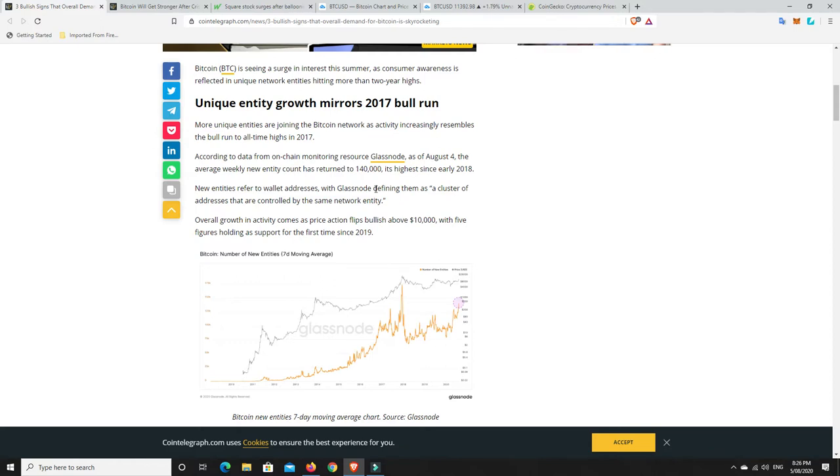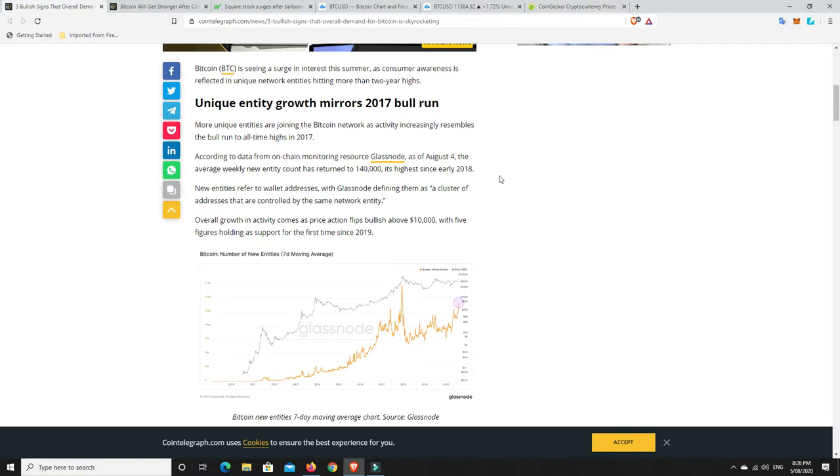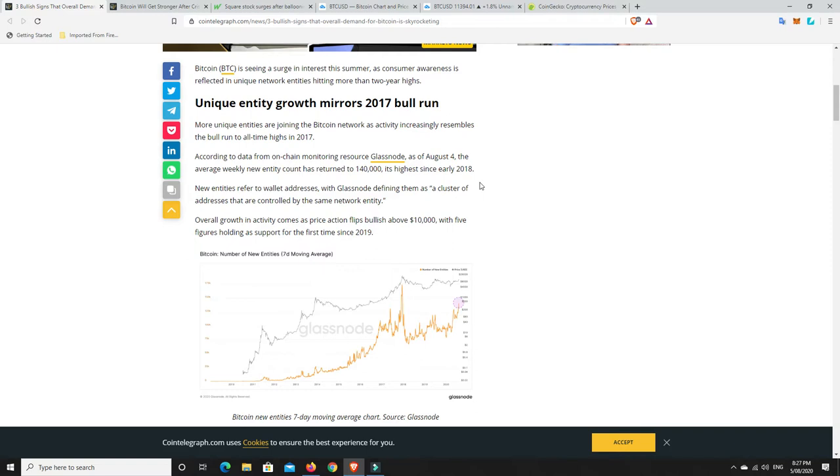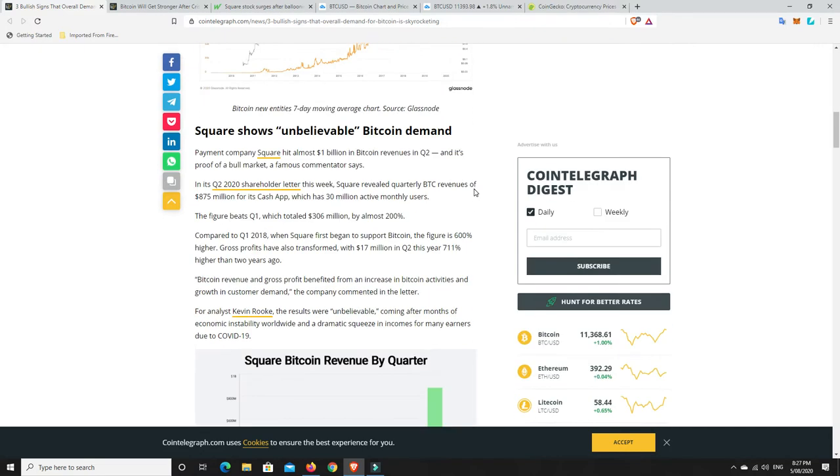So it says here, according to data from on-chain monitoring resource Glassnode, as of 4th of August, the average weekly new entity count has returned to 140,000, its highest since early 2018. And that was at the peak. So Bitcoin started to sell off in December 2017, but the alts were still pumping into January. Early in 2018, lots of people were still jumping in. Unfortunately, it was a horrible time to jump in.